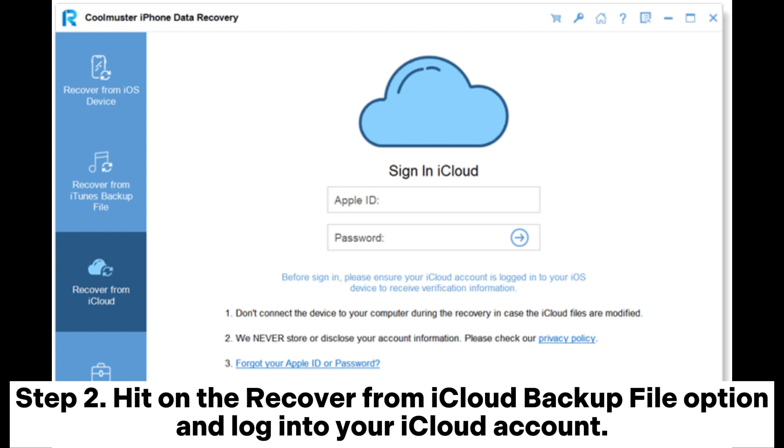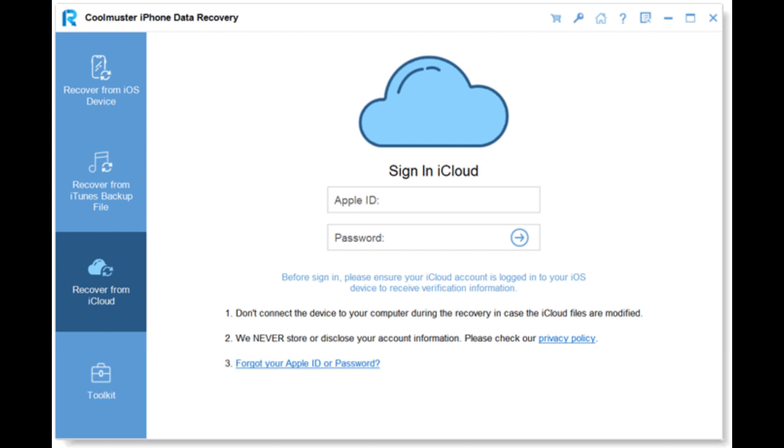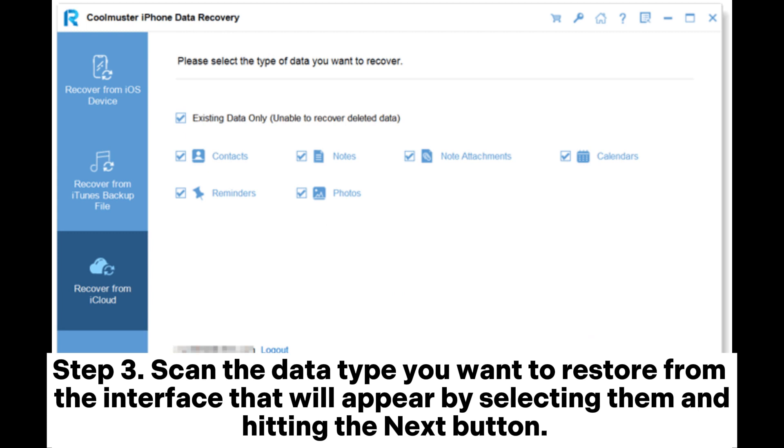Enter the code sent to your phone on the interface that will appear to authenticate the two-factor authentication if you have enabled it. Step 3: Scan the data type you want to restore from the interface that will appear by selecting them and hitting the Next button.